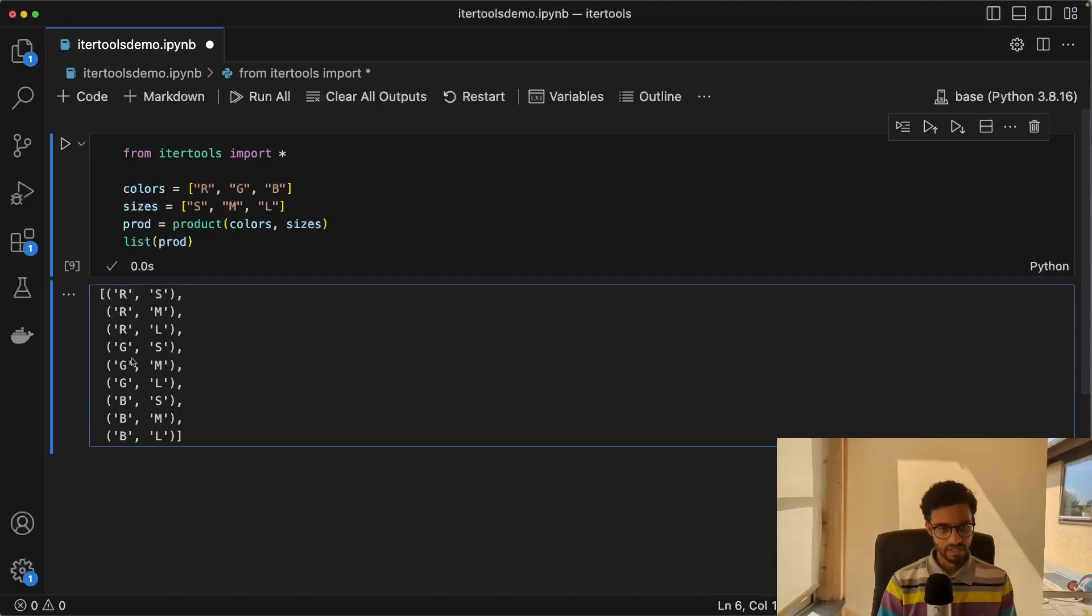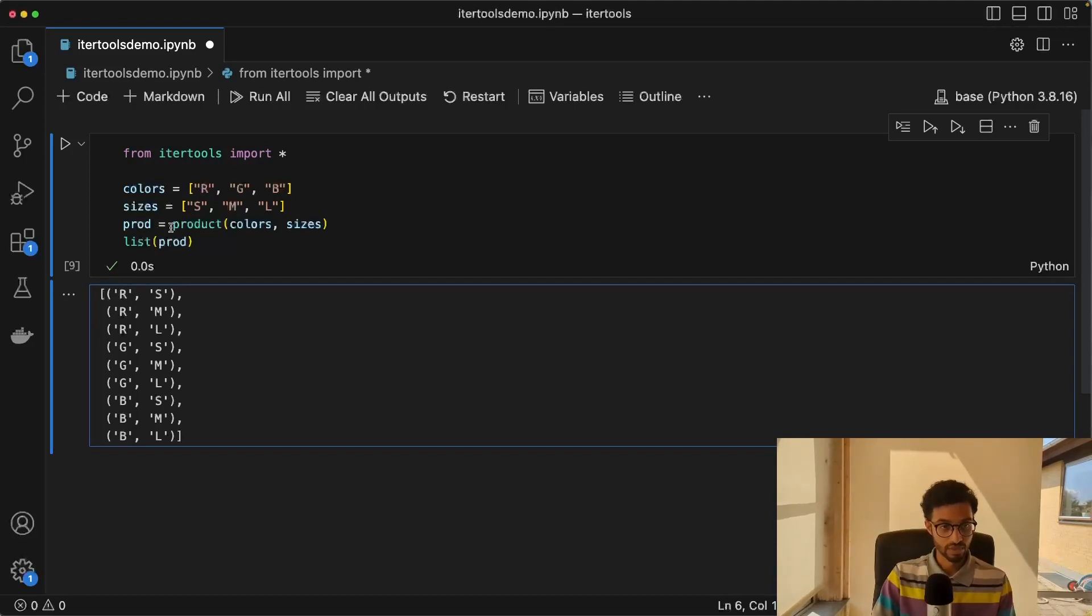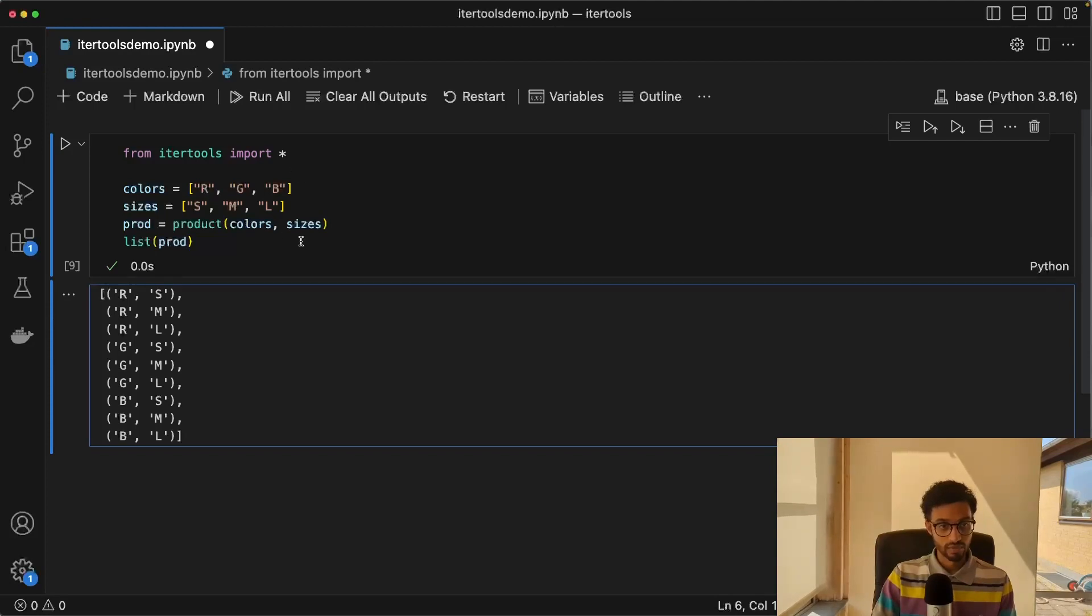And this basically just gives us the Cartesian product, right? So we have red paired with small, red paired with medium, red paired with large, and so on for each of them.